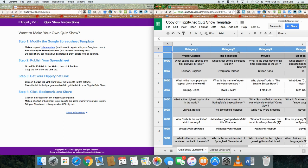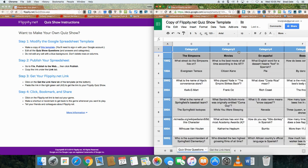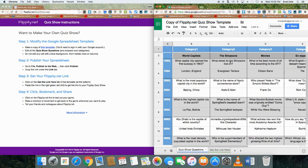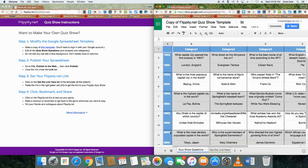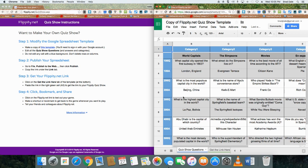And then what you can see is the different categories and the point values that are set up. Obviously you can change anything in the gray or the white, but anything in blue cannot be changed.